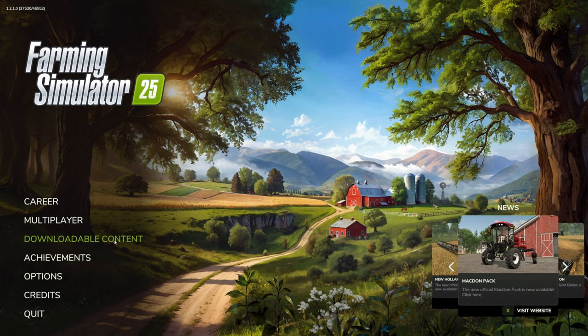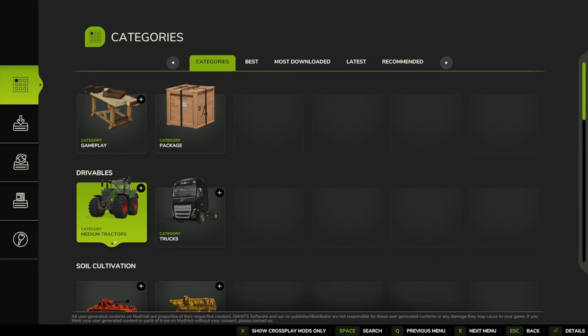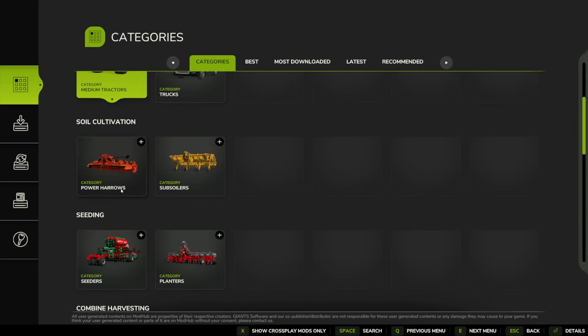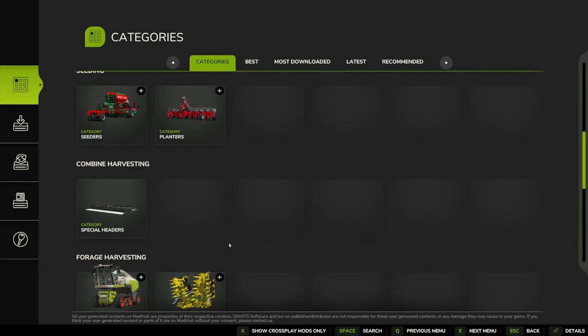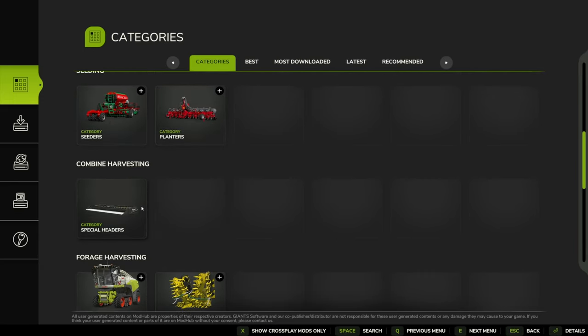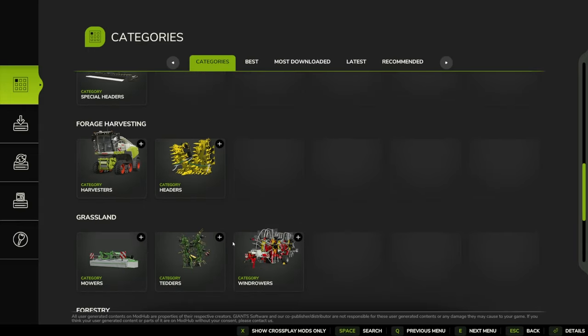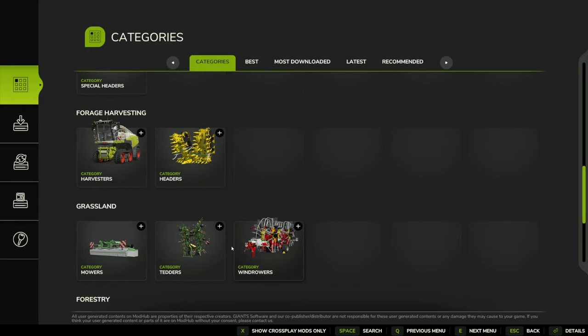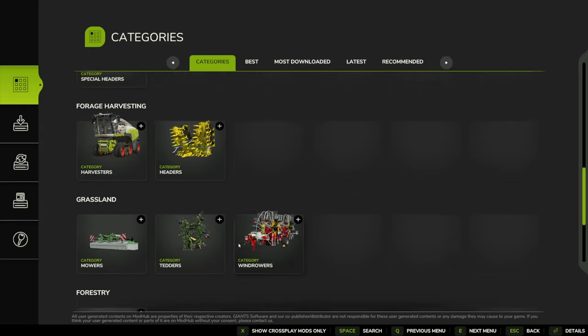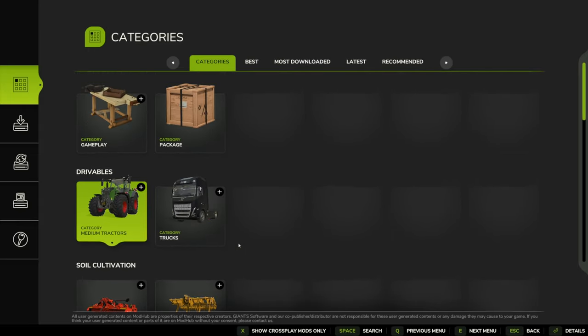If we go to downloadable content, you'll see the mod hub is now broken down into different categories: gameplay, packages, medium tractors, trucks, soil cultivation, cultivators, seeding with seeders and planters, combine harvesting, forage harvesting, and grassland forestry.